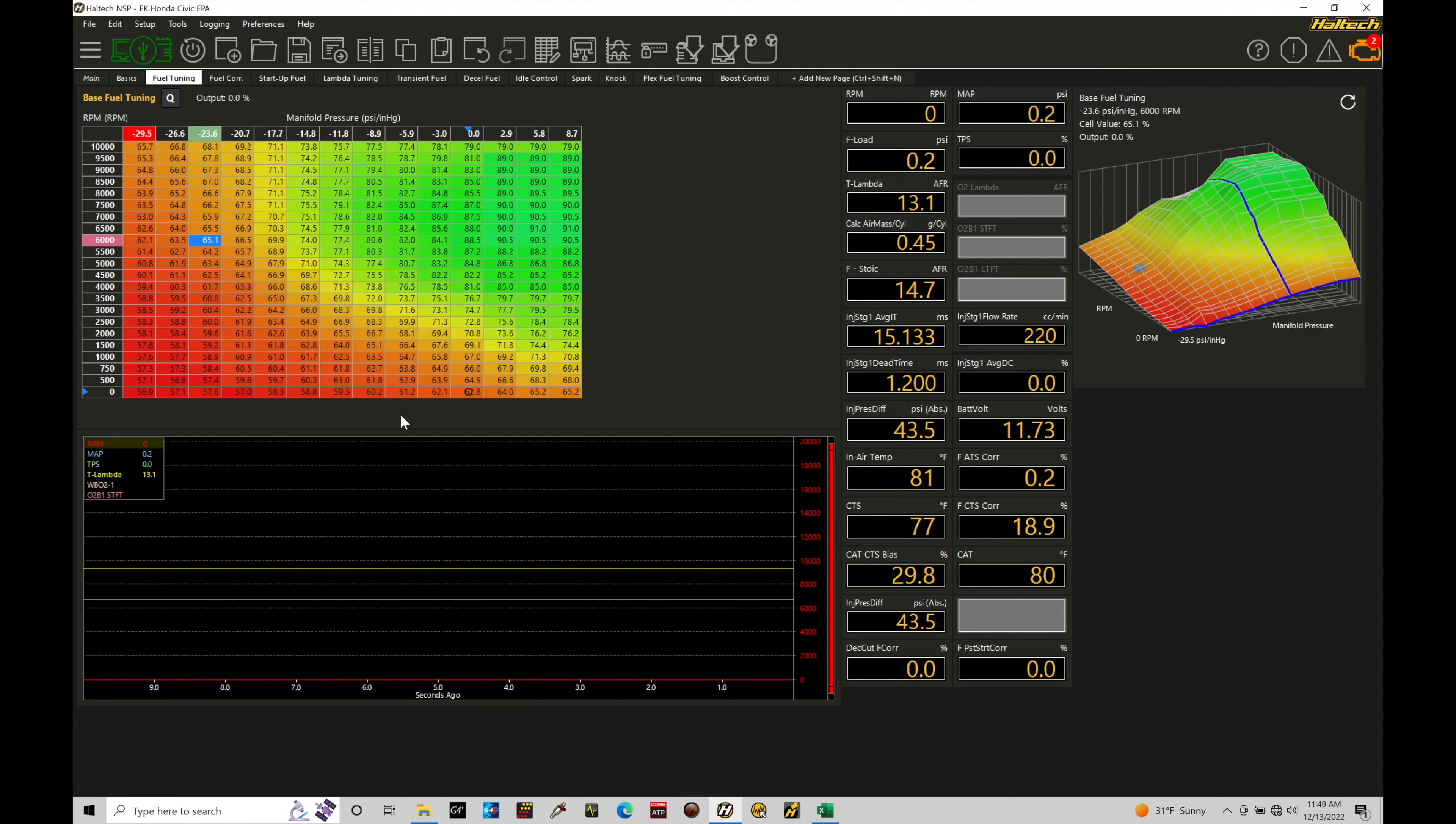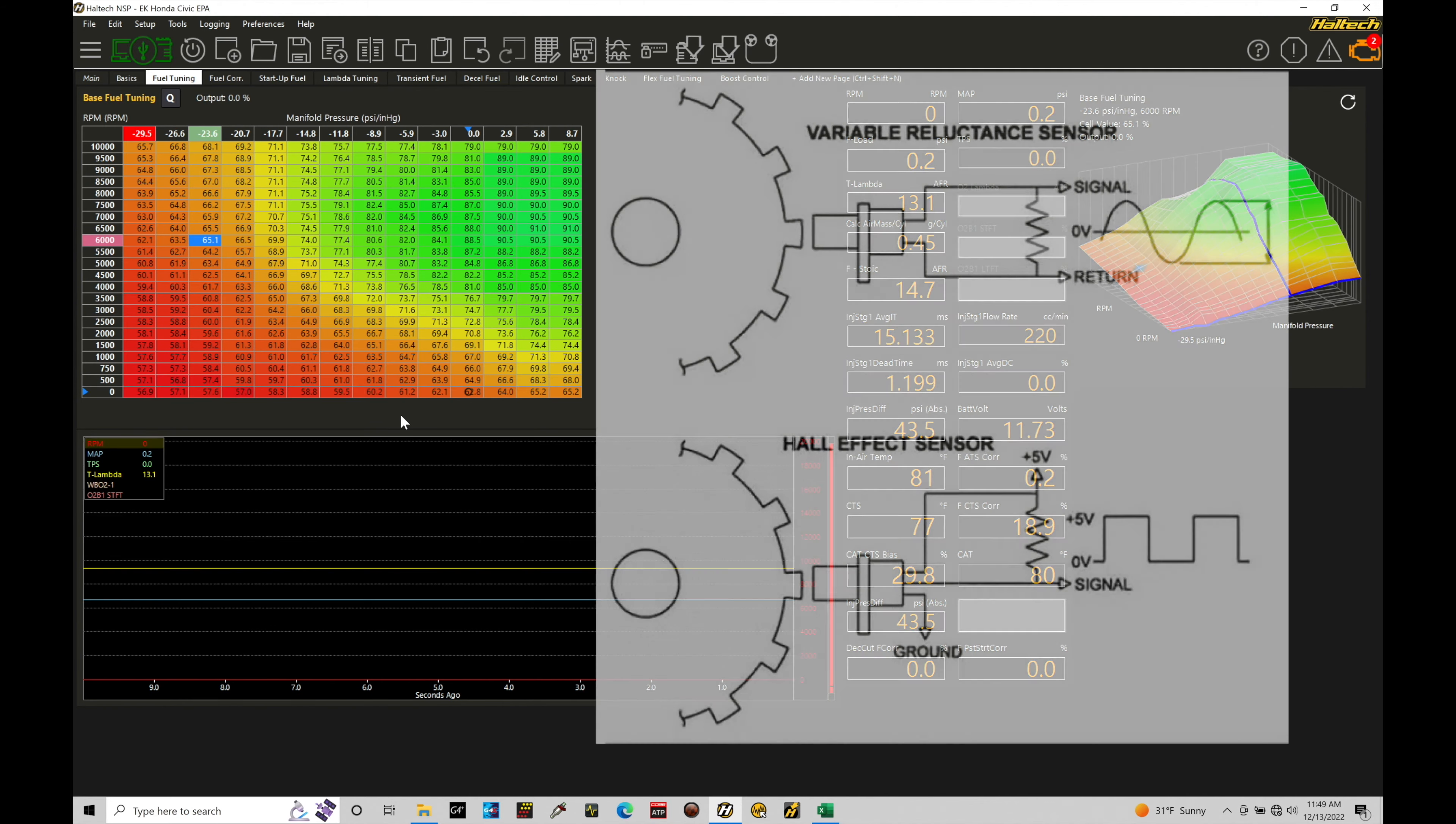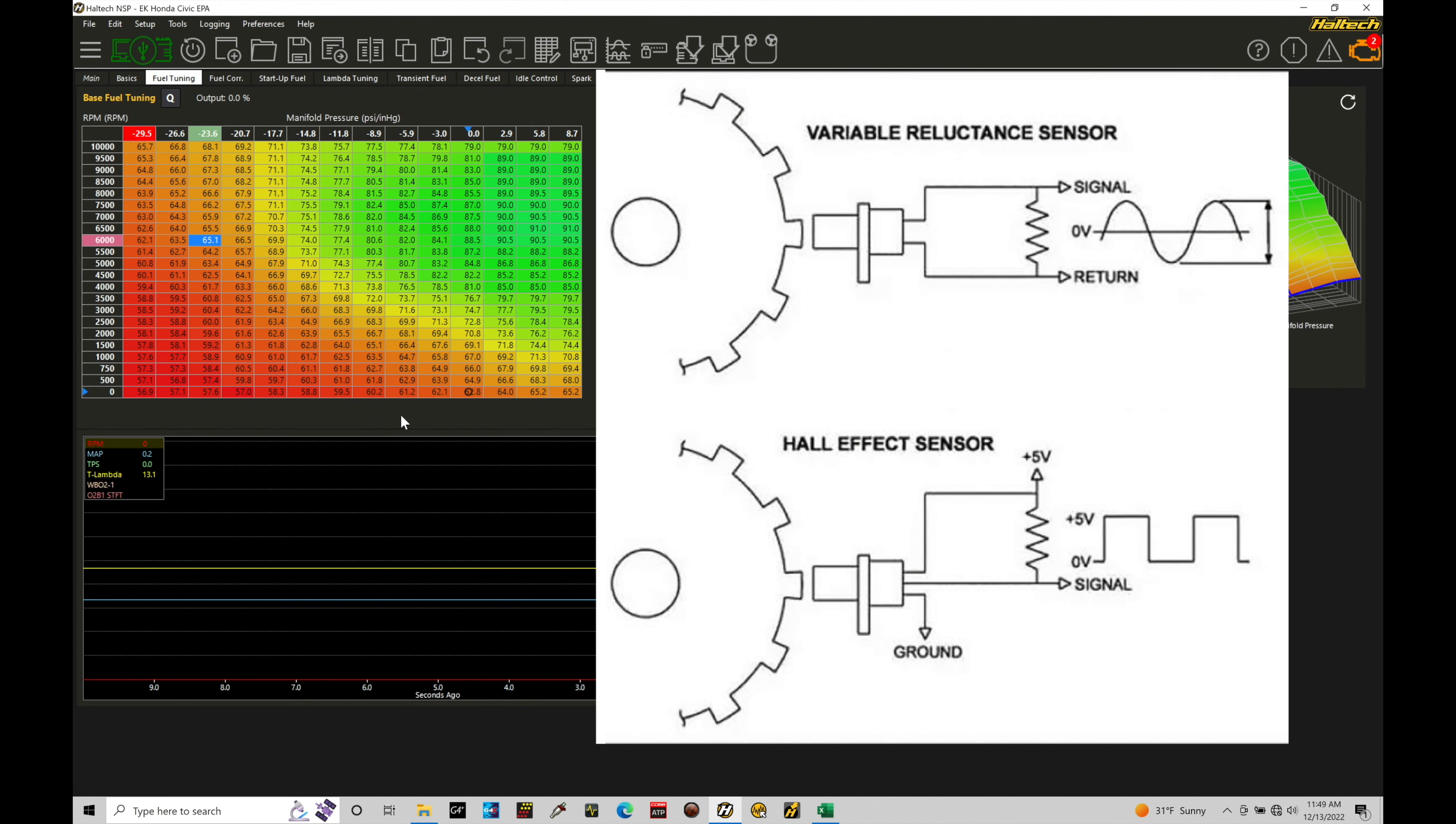So to best illustrate these basic concepts, let's pull up here a nice schematic that'll outline the differences between a Hall effect and a VR magnetic type of sensor.